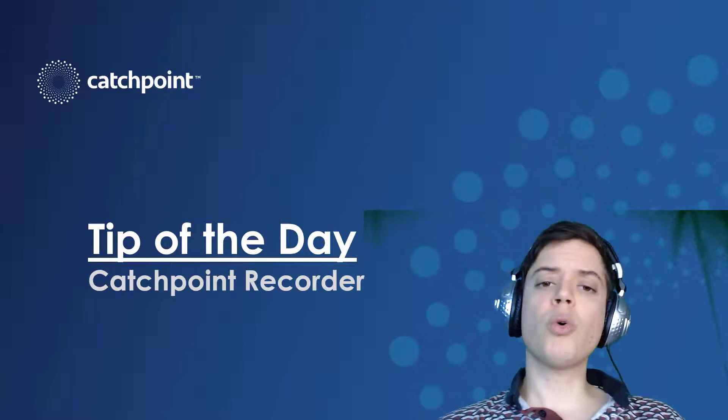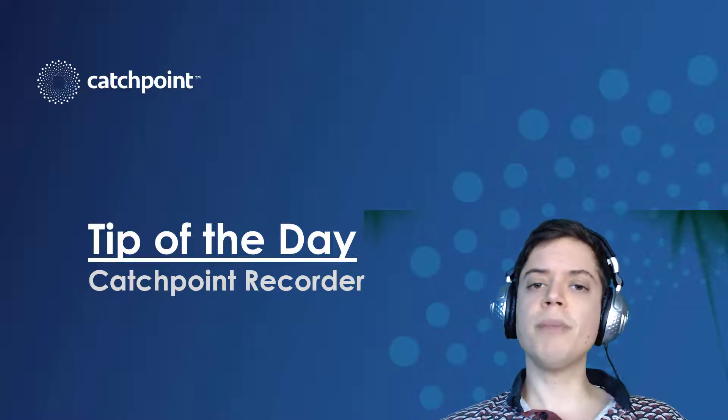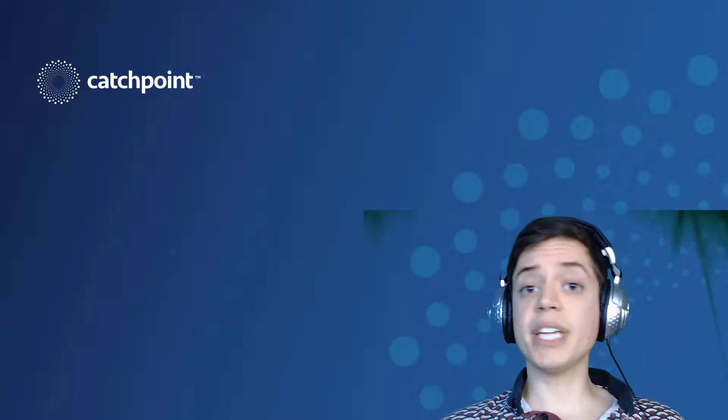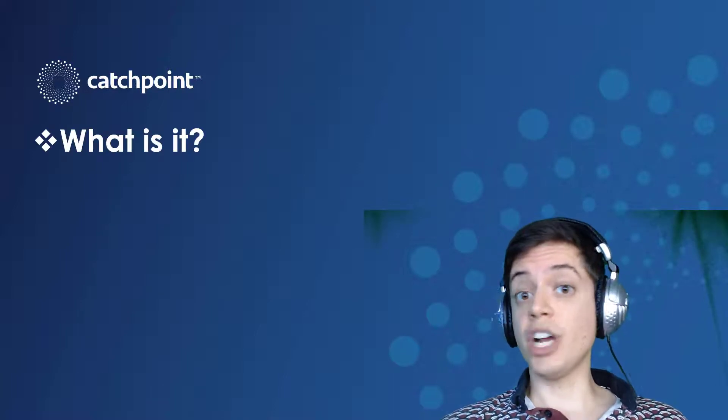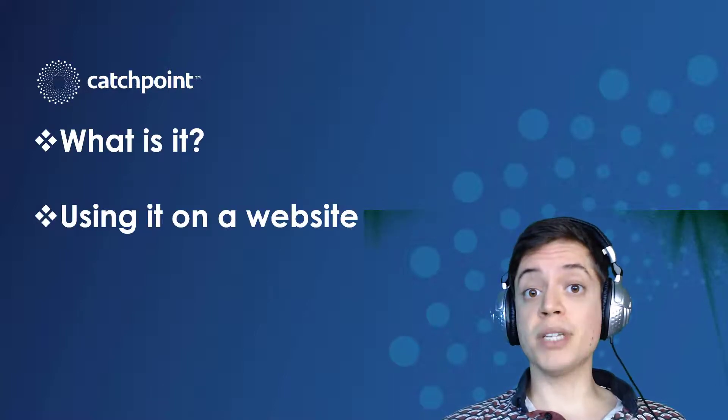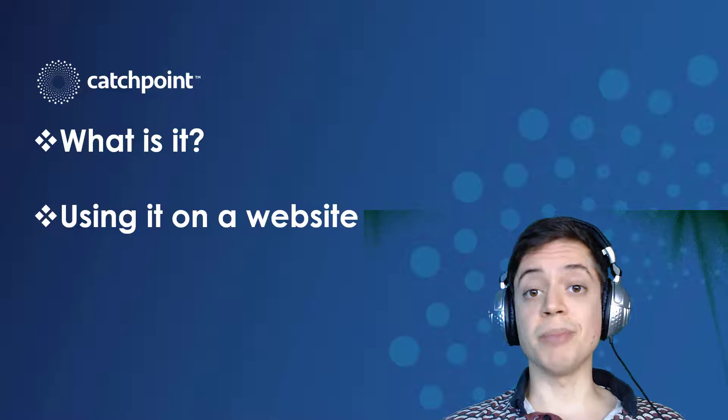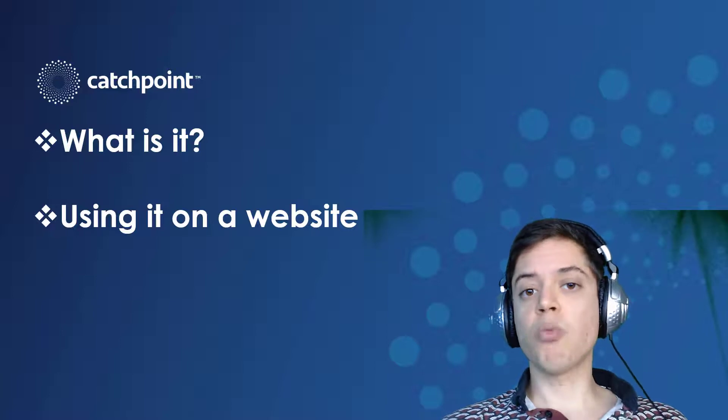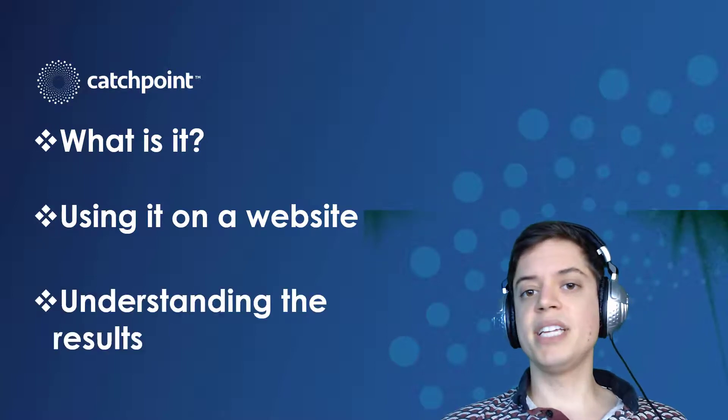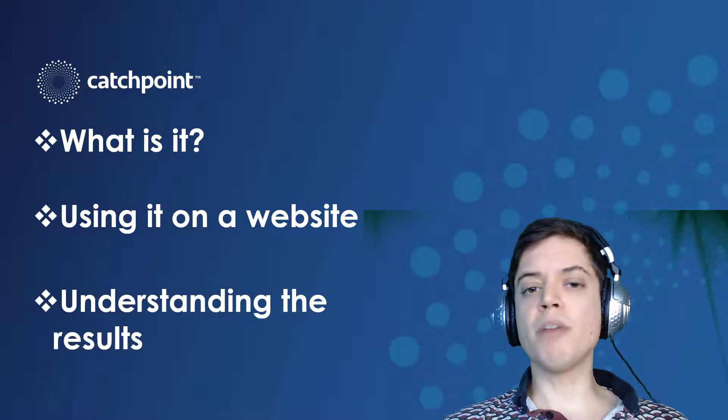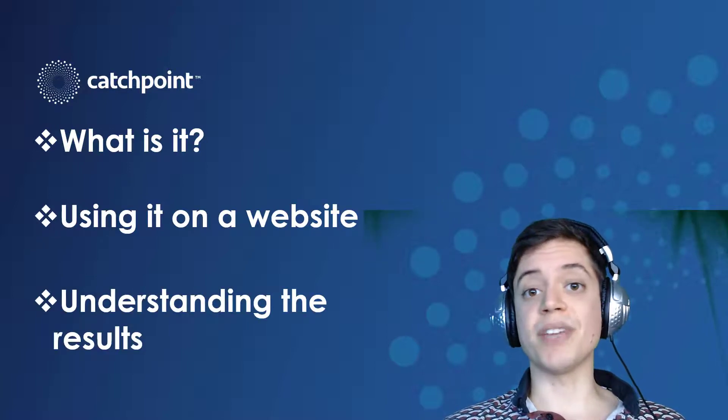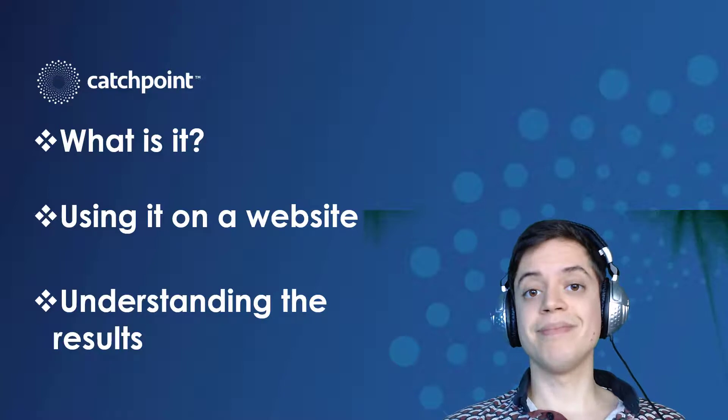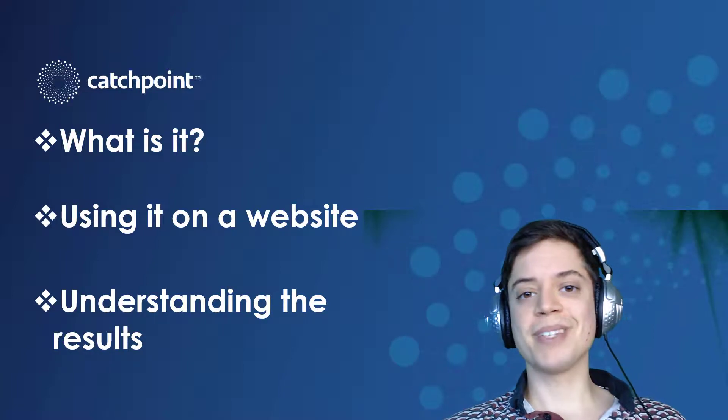So over the course of this tech tip, I'm going to go over what the Catchpoint Recorder is and how to set it up. I'll generate a test by navigating to a website and buying something, and then I'll run the test to give you a sense of what your buyer's journey looks like inside of Catchpoint. Alright, let's hop in.